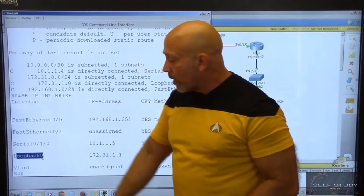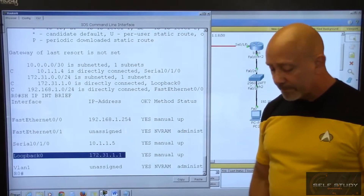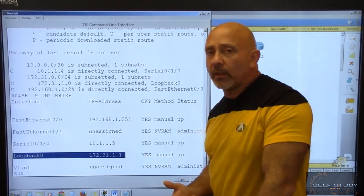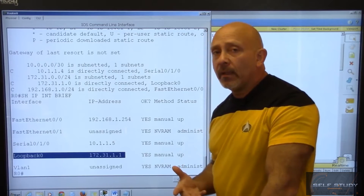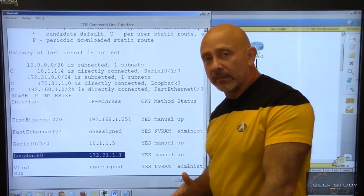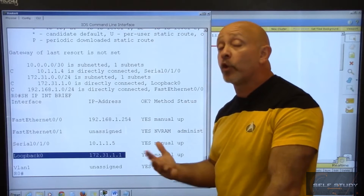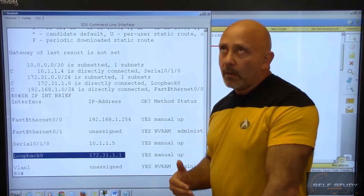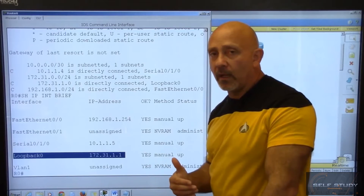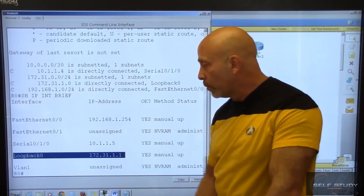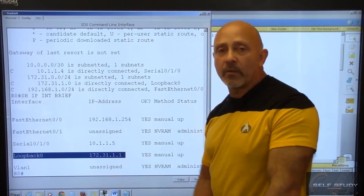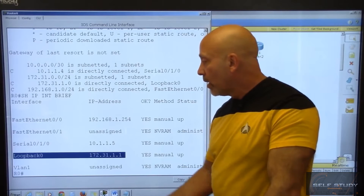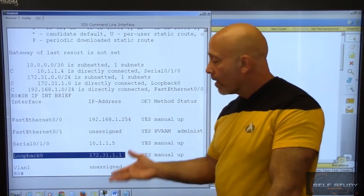Before we begin, one thing I failed to mention in the terminology portion is the loopback address. The loopback address is used in OSPF when you're doing the designated router and backup designated router. You can use loopbacks as a virtual interface — it's not real. You can use it to control elections, and you can also use loopback addresses for testing purposes like pinging back and forth. You can have a different loopback interface per router.